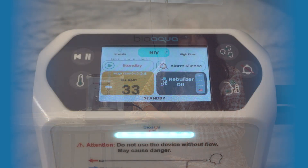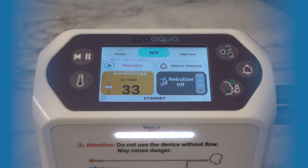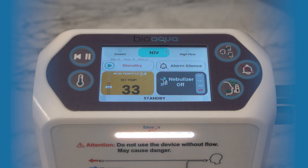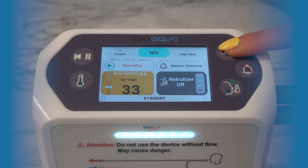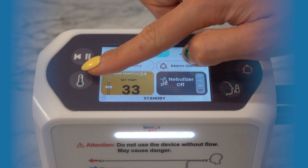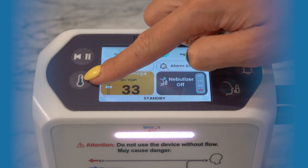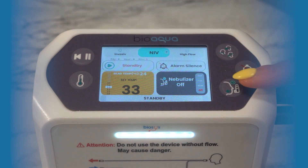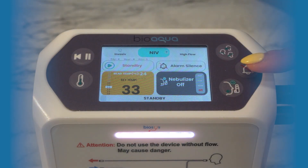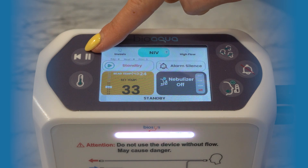Let's take a closer look at the screen. The device has five separate control buttons on its surface: mode setting button, temperature setting button, nebulizer setting button, alarm mute button, and start-stop button.